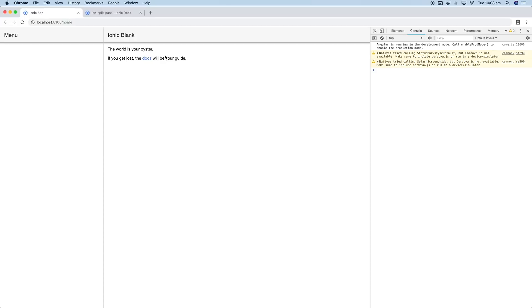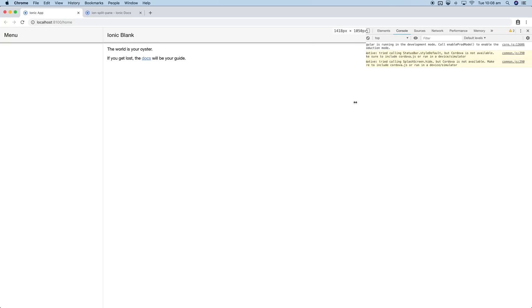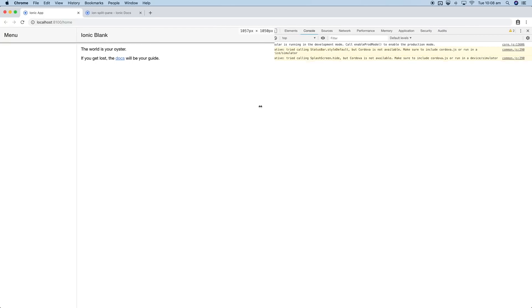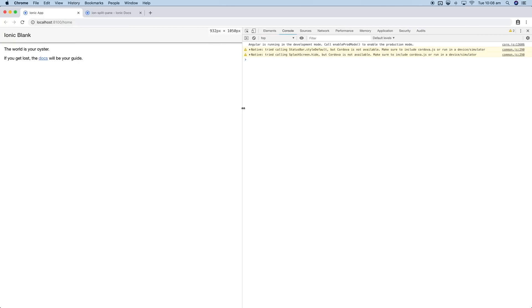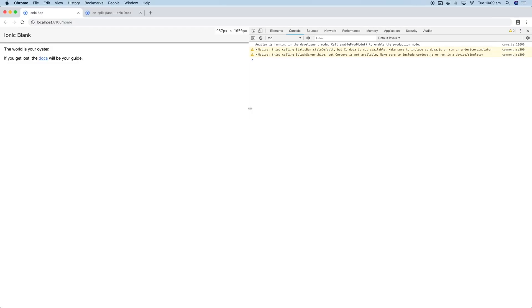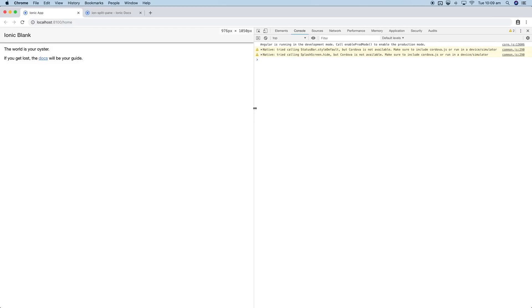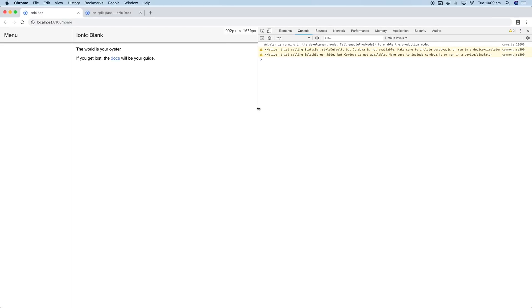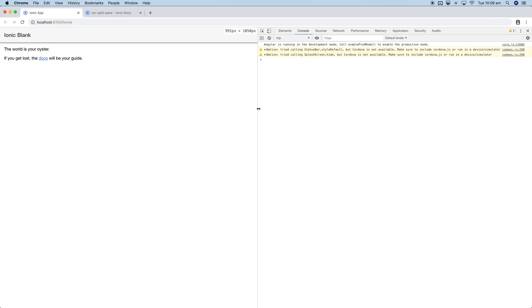We have the main application on the right here, which is basically what we started with. If I just shrink this and keep shrinking that down, when we get to that point around 992 pixels, that's the breakpoint where the menu is toggled on and off.